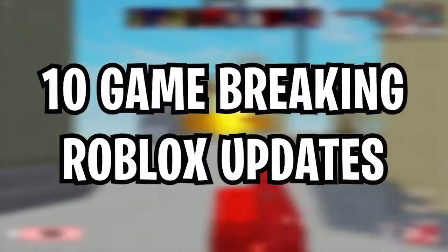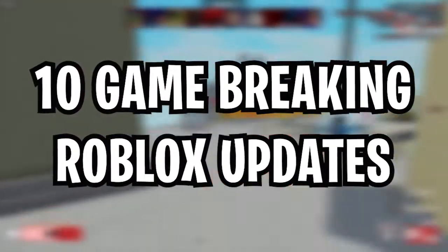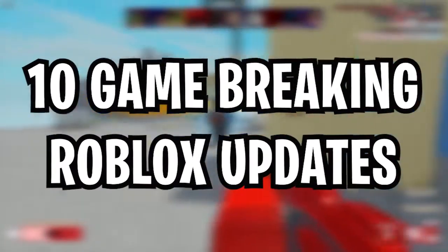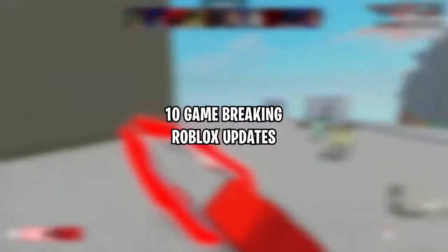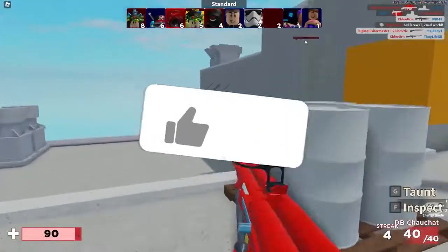Hey guys, what's up? Welcome back to Roblox Real. Today we'll be covering 10 game-breaking Roblox updates. Let's get into the video.